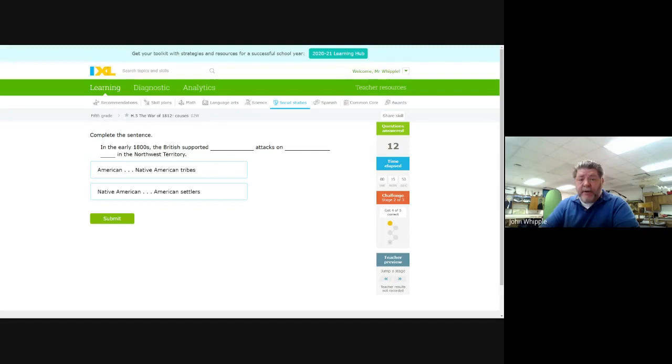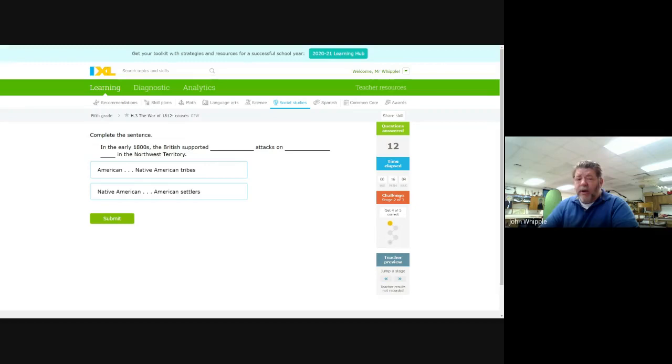All right, this is Mr. Whipple. We got Unit 10, the War of 1812. We're talking about causes. This is the IXL on causes for the War of 1812.